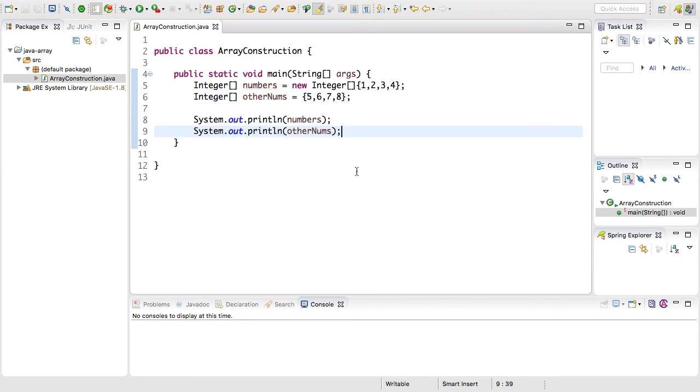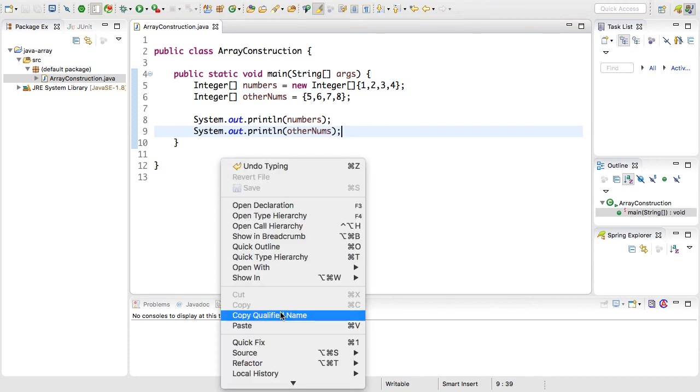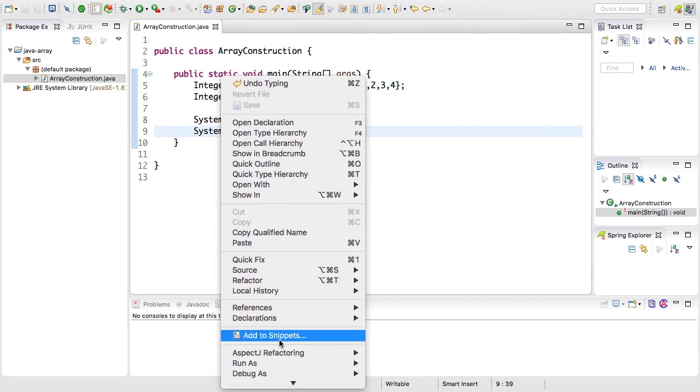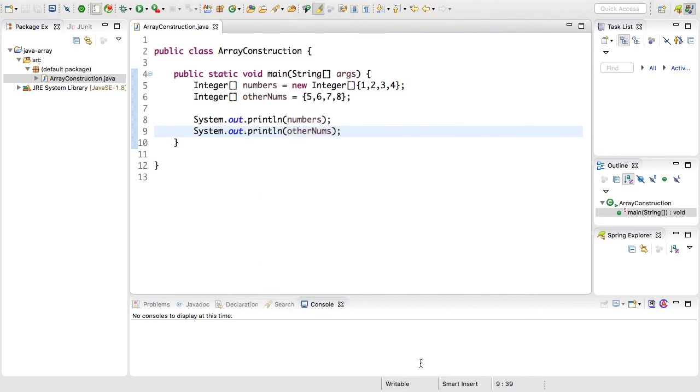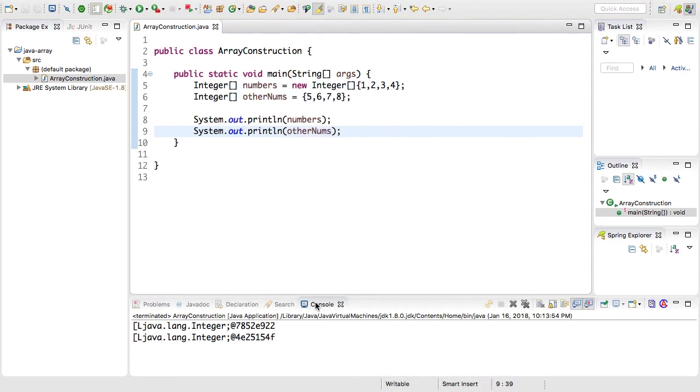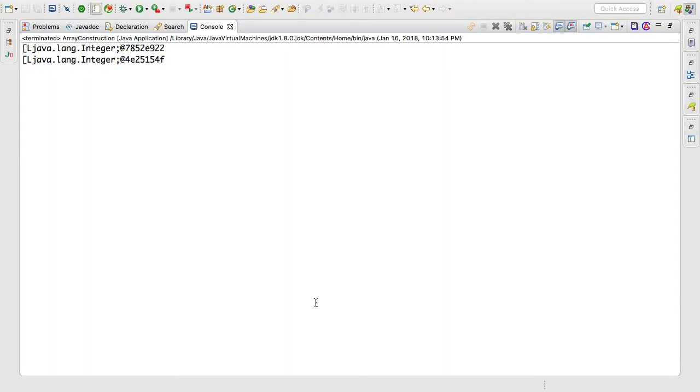I've added two system.outs to print each variable out and to run this I can simply right-click on this class, go to run as Java application. Down here in the console I'm going to double click this tab to expand it.